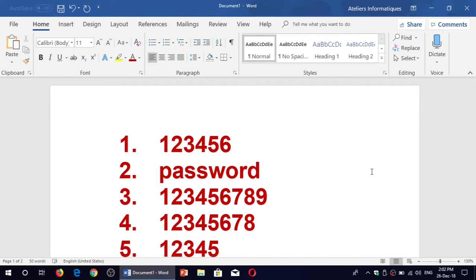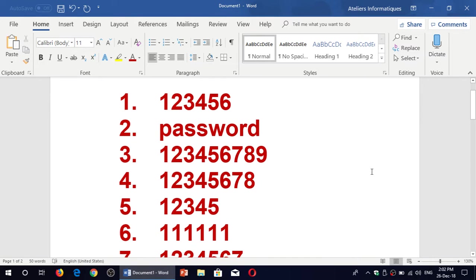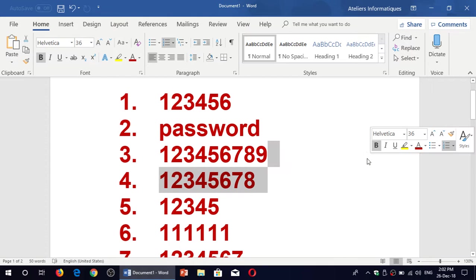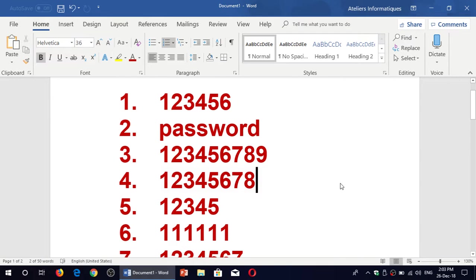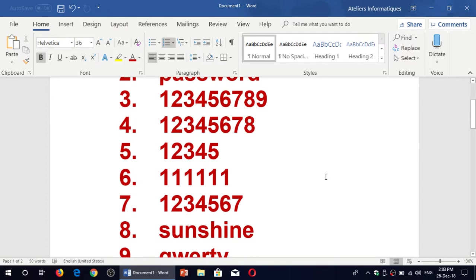And then there's all the variants of 123456, which is 123456789, 12345678, 12345.